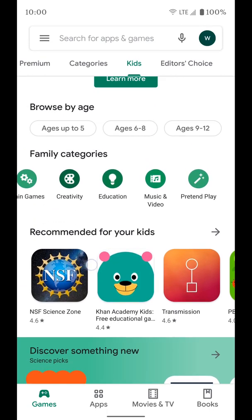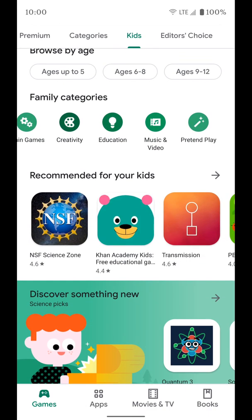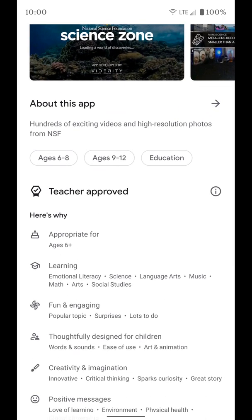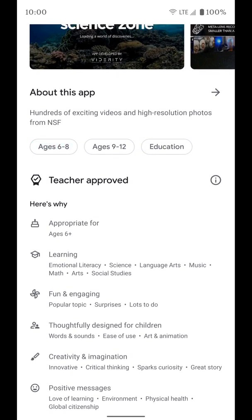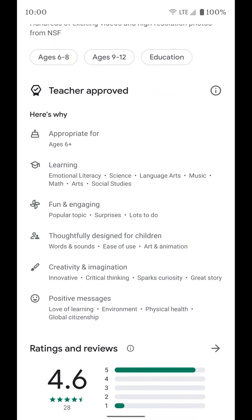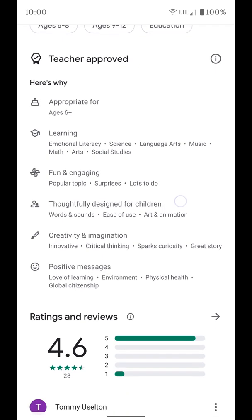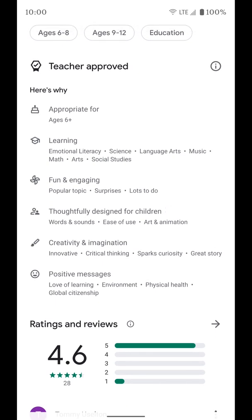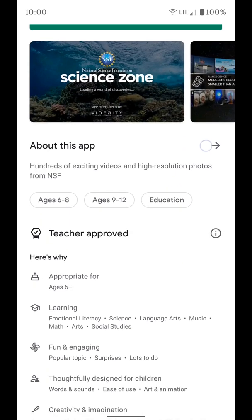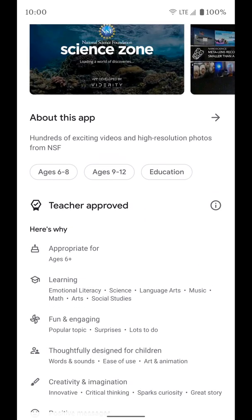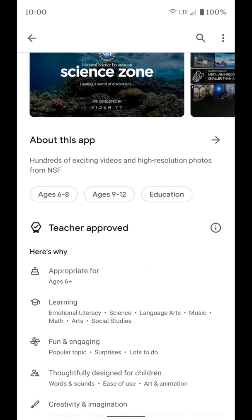If you select an app, or if you're just searching through the Play Store and come across a kids app, you can just tap on it. You will see it says teacher approved, and it gives you information about the age range and what type it is — educational, play pretend, whatever it might be. Here's why it's teacher approved: appropriate for ages six and up, learning, fun and engaging, thoughtful design for children, creative and imaginative, positive messages. So even without going into the Kids tab, you can see if an app is teacher approved and get more information about why, what category it's under, and what ages it works with.